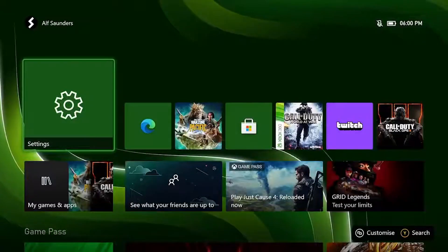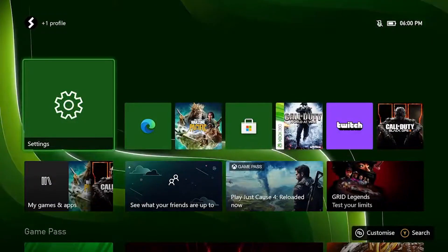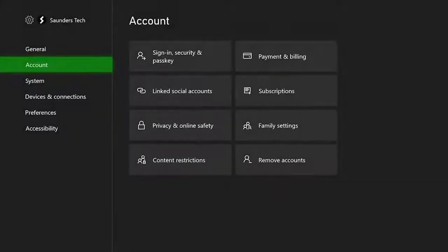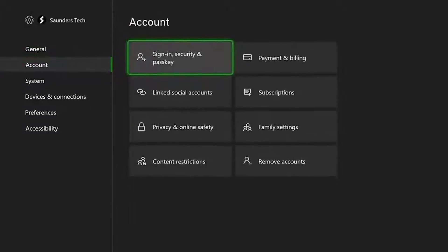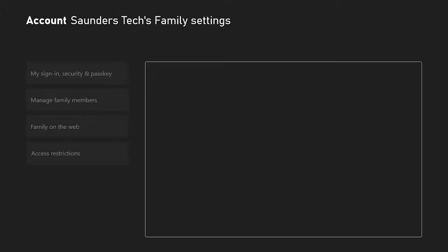After the web setup is complete, turn on your Xbox. Go to the settings menu, select account, then family settings.